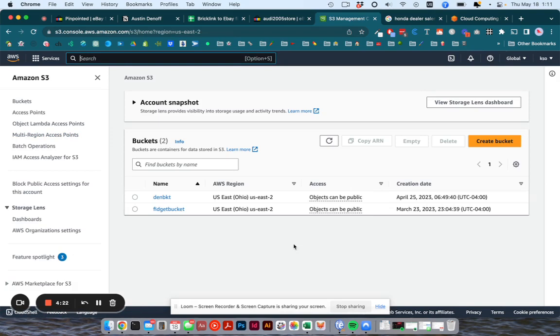And here we're going to set up your folder structure. So you can see here these are my folders so far in my account and they call folders buckets.